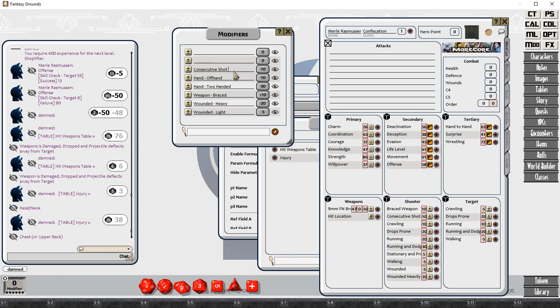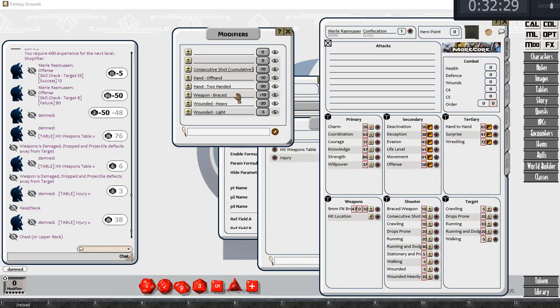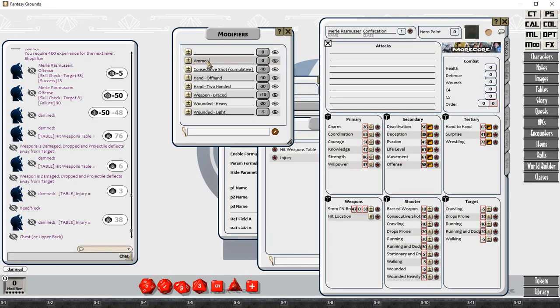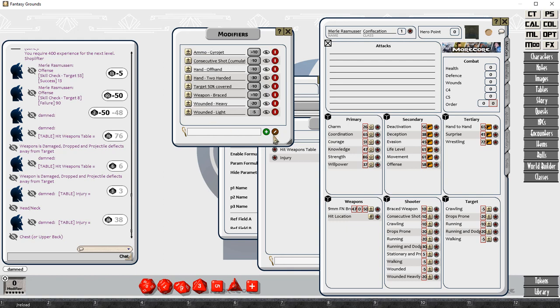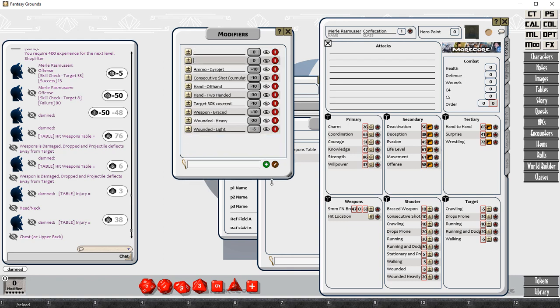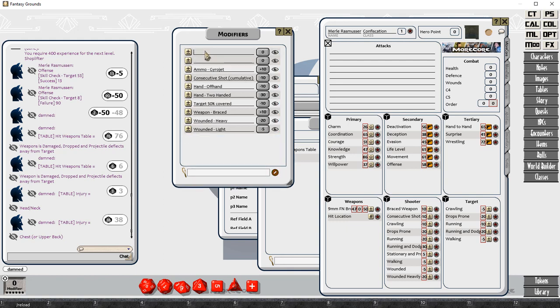I'm creating very similar ones here. I've got wounded light, wounded heavy, weapon braced, hand two handed, hand off hand. So we've got some new ones here that we didn't put in. And where possible, I've started naming these modifiers so that they are grouped together. I've done that simply by prefixing them with something common.